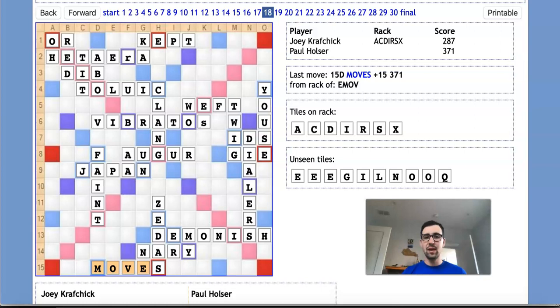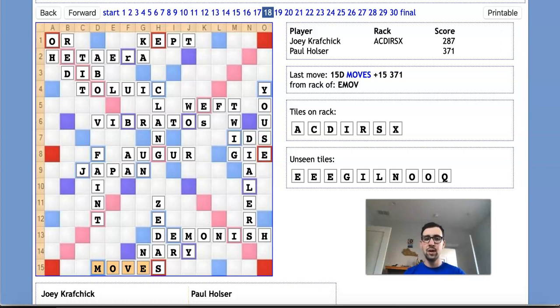Now, to set the stage, we have Joey Krafcik, who's a top player and one of my good friends, playing against Paul Holzer, who's himself a very strong and long-time Scrabble expert.